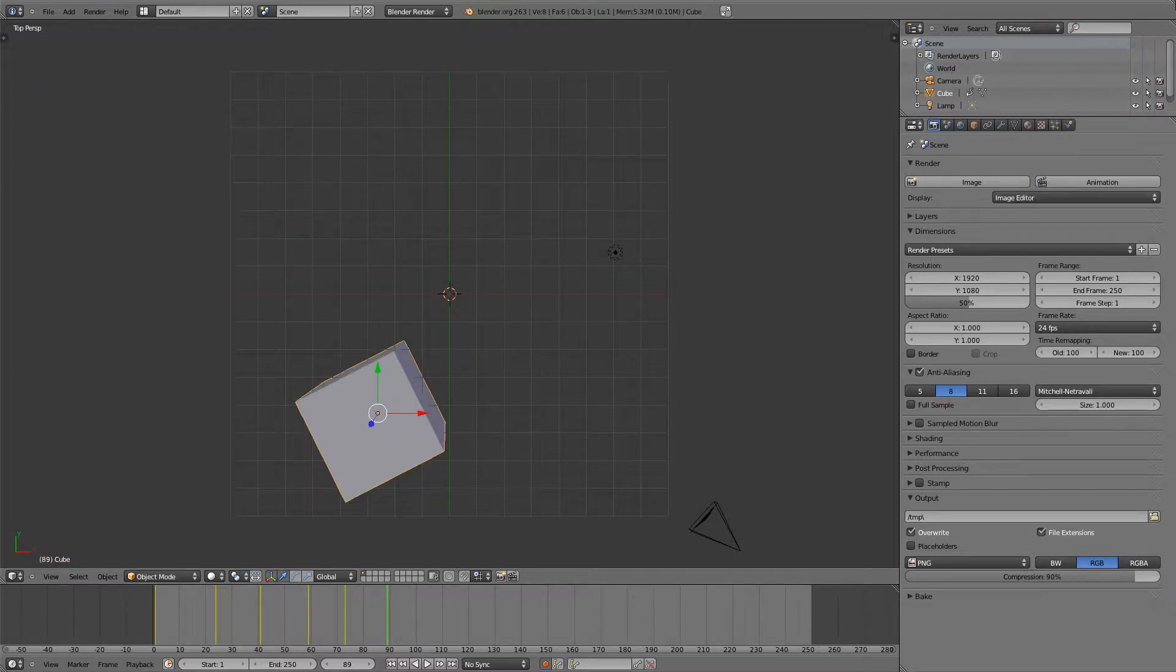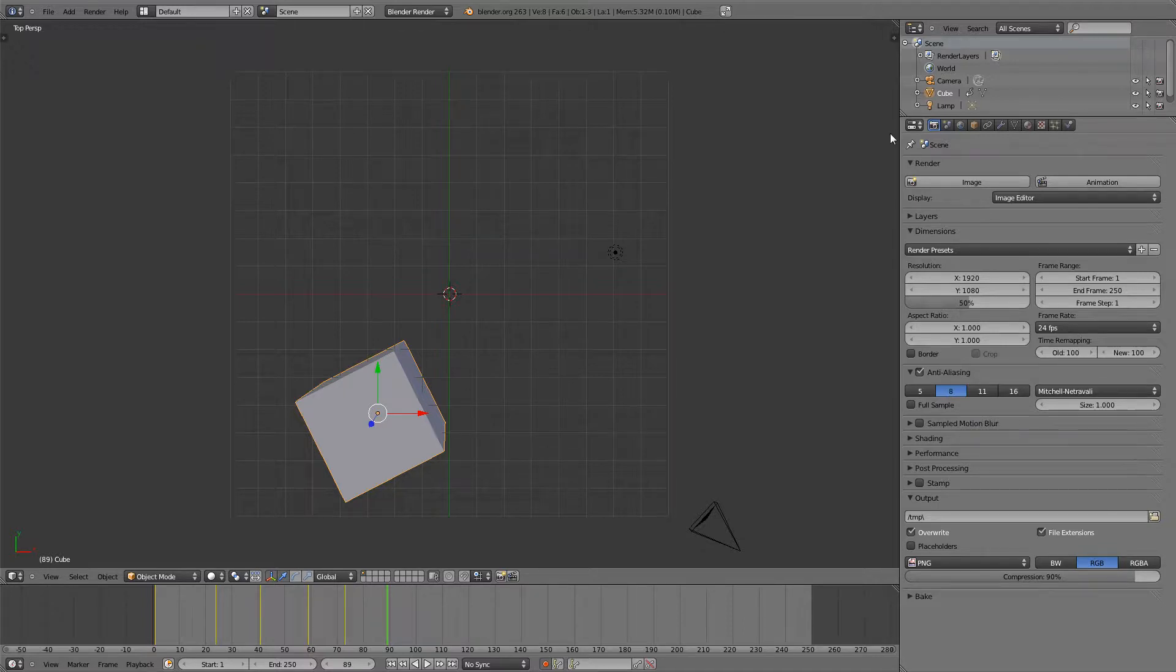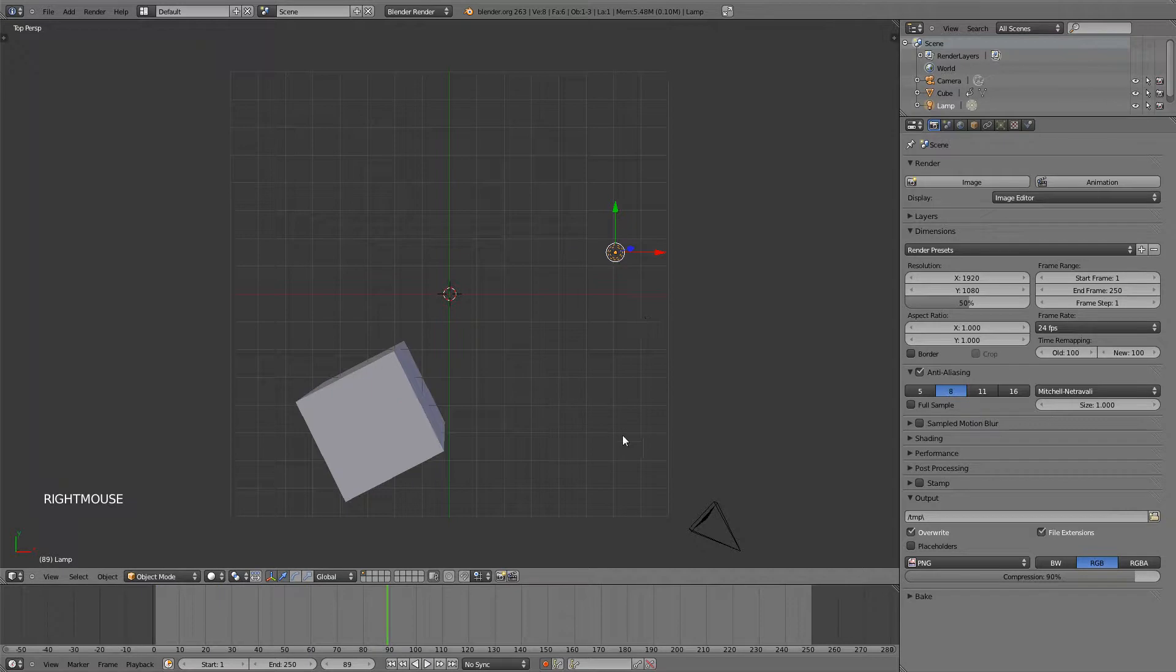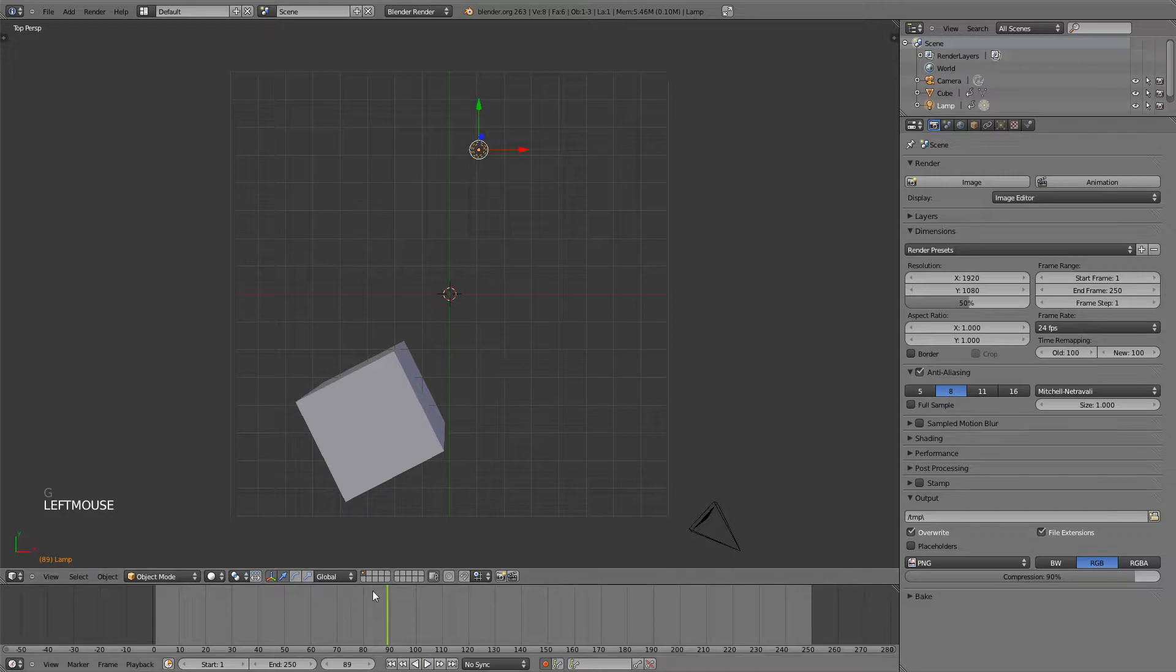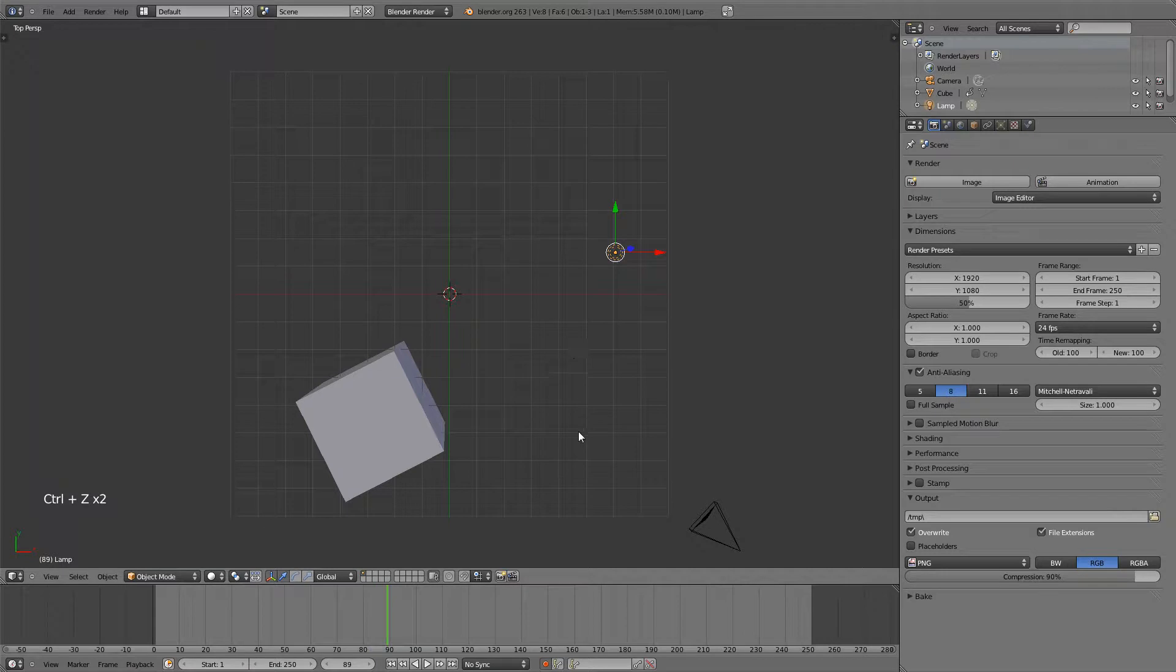Although automatic keyframe insertion is very useful when you're animating something, keep in mind that if you grab another object and have the automatic keyframe insertion on and you move that object it will add a keyframe to it when you don't necessarily want to. So whenever you go to another object that's not meant to be animated make sure that you turn it off and then move it.